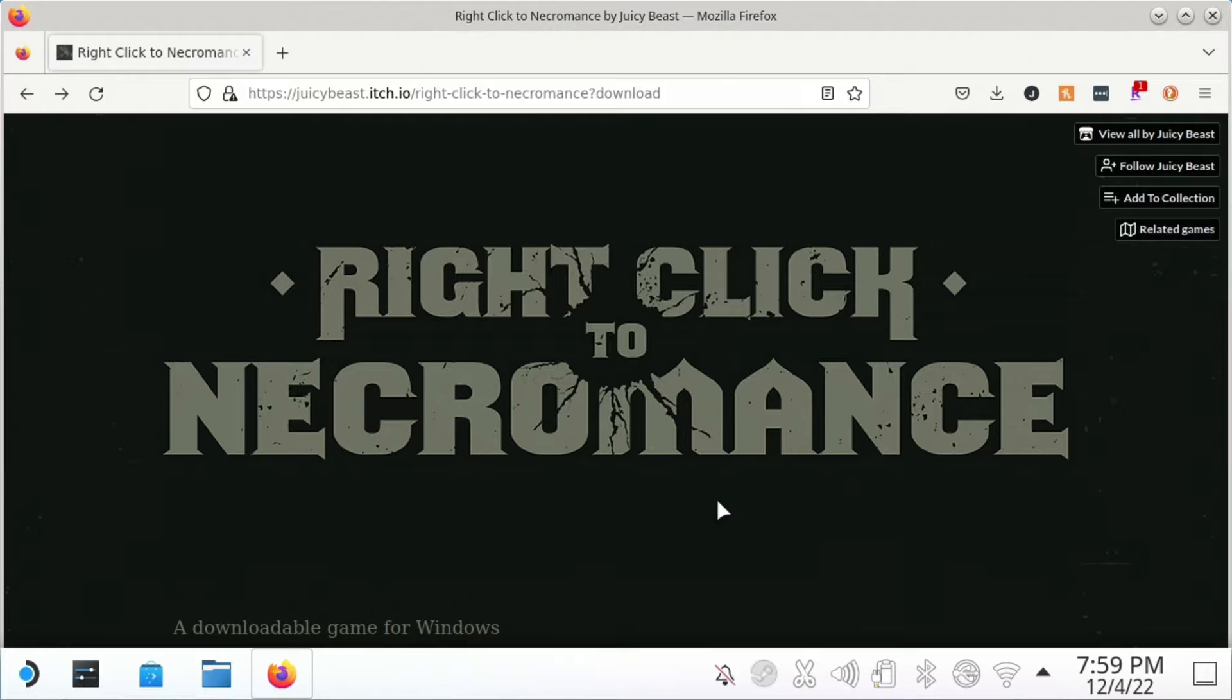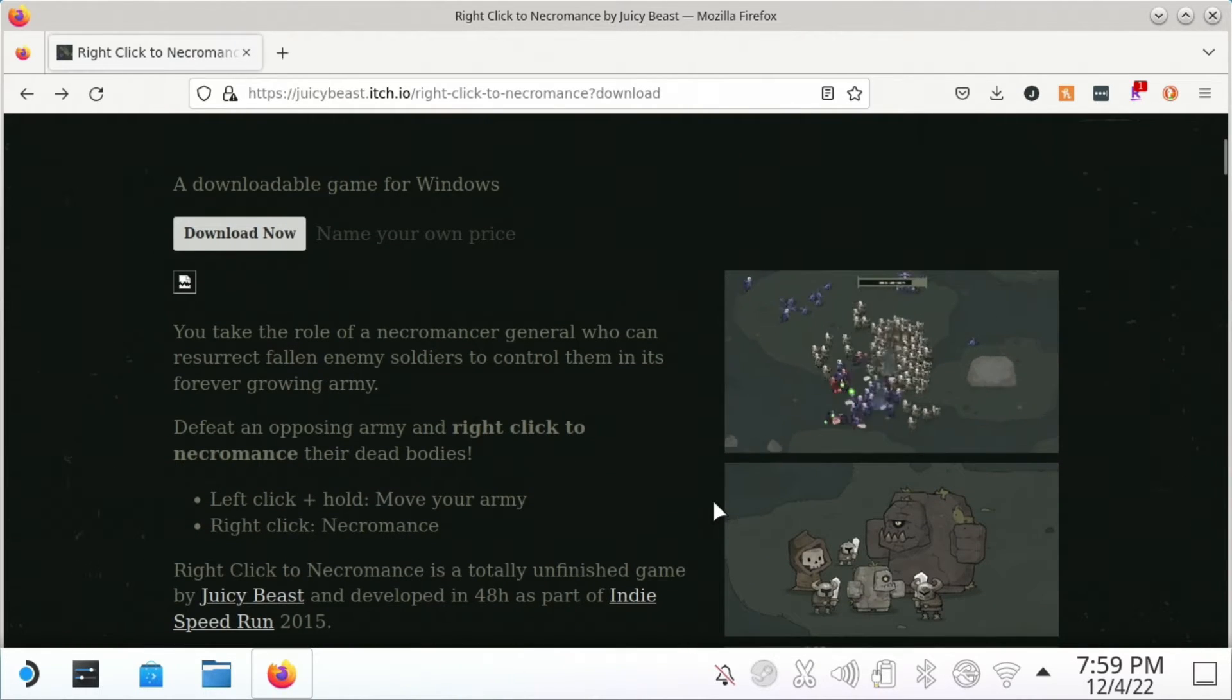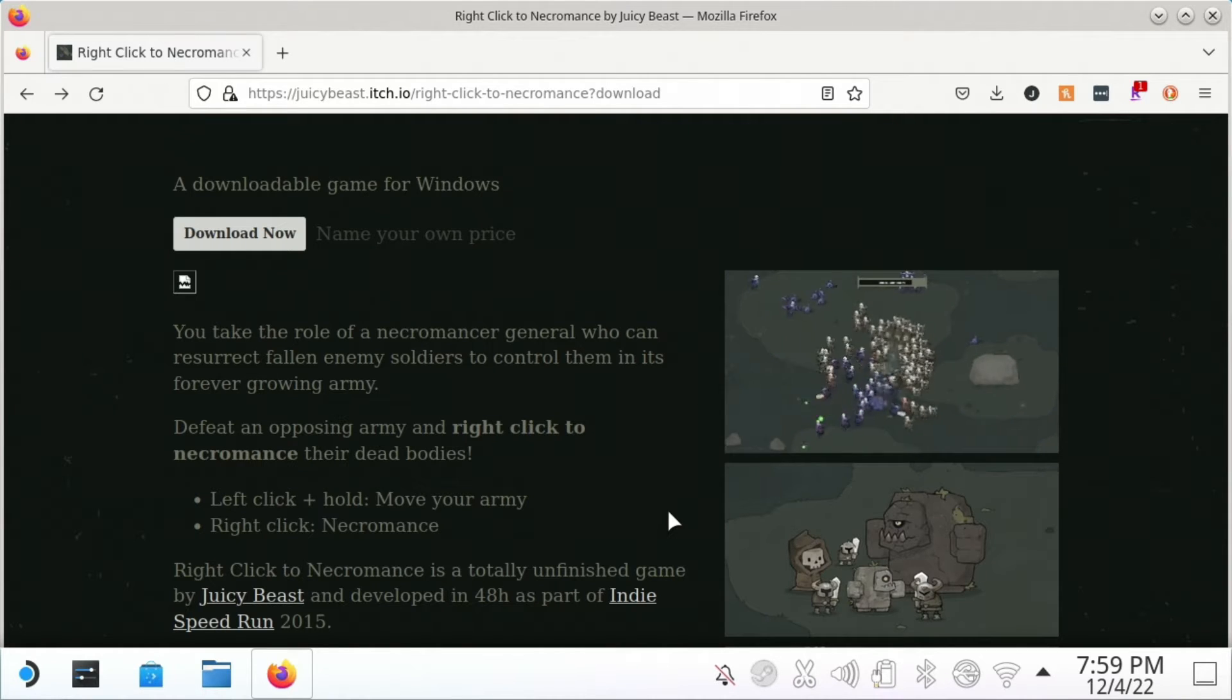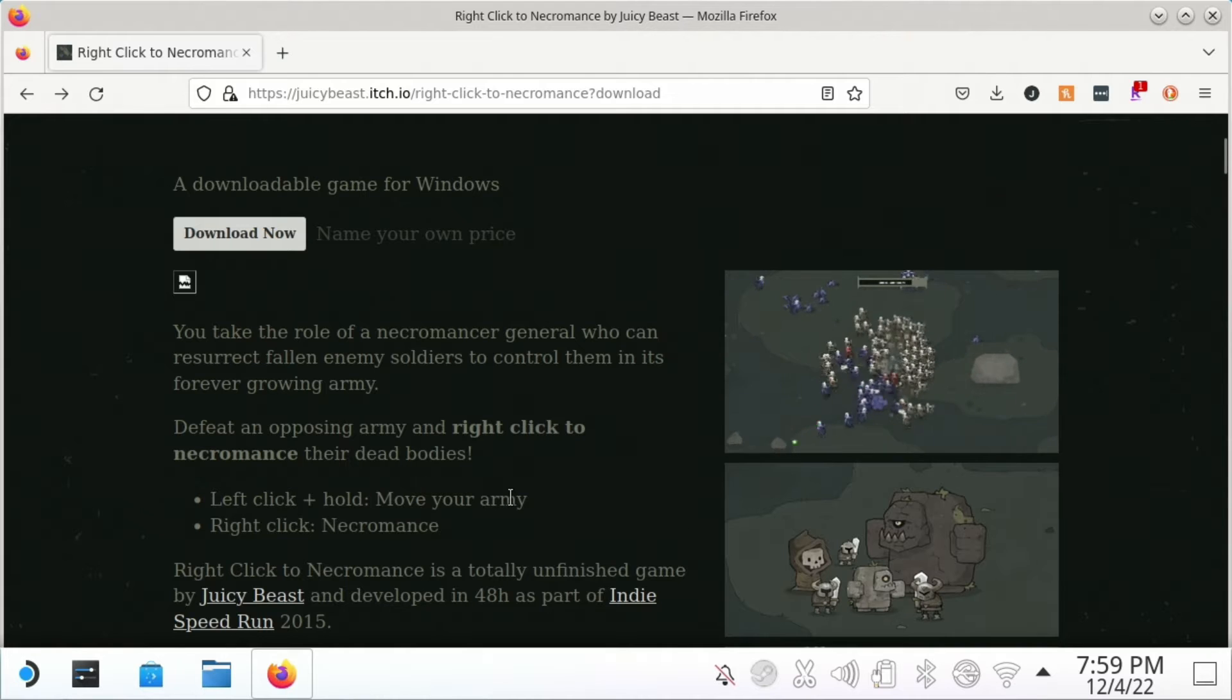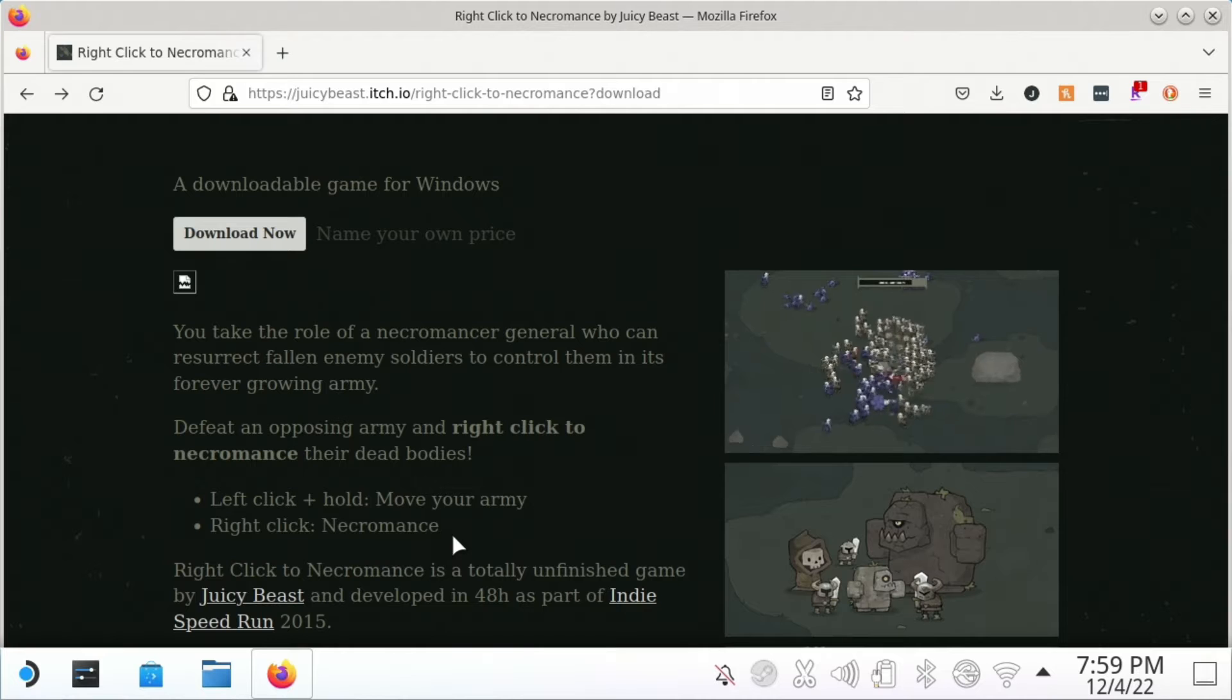I'm using Heroic Launcher. If you're not familiar with it, this is a fun little game that you might have seen some of your favorite YouTubers play where you essentially build your necromancer army. It's pretty simple: you can left-click and hold to move your army and right-click to necromance as you kill people.